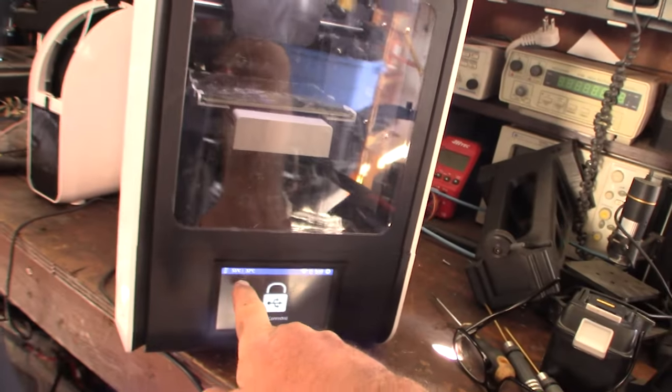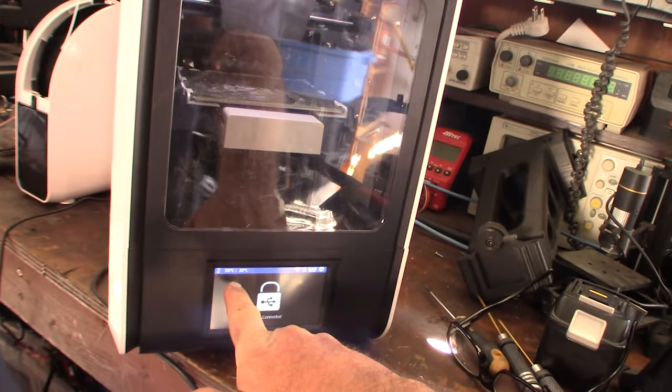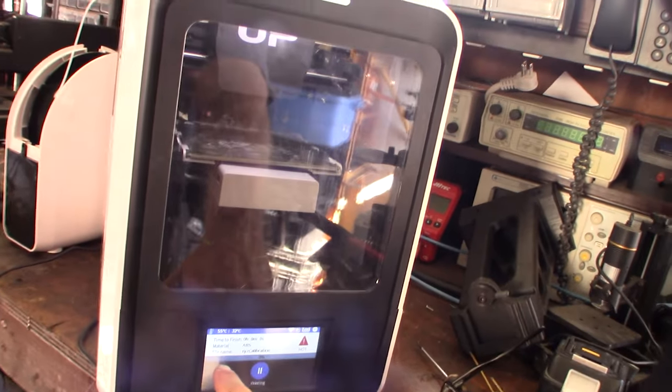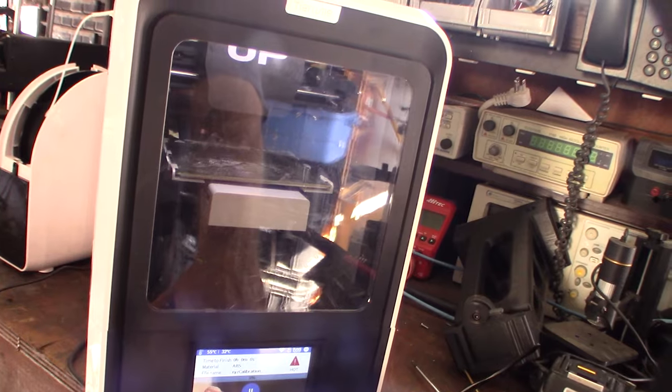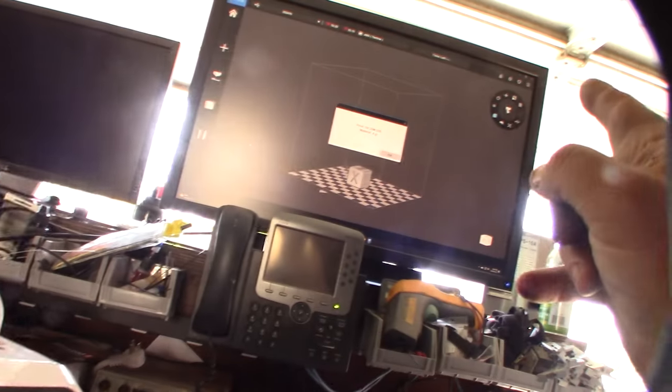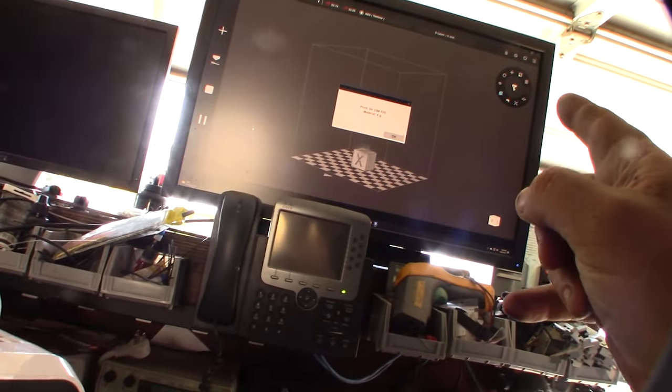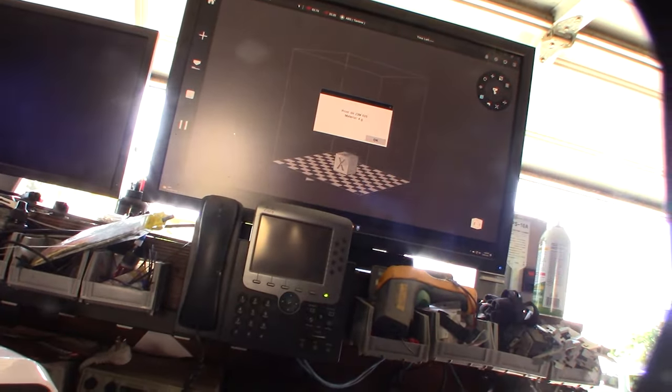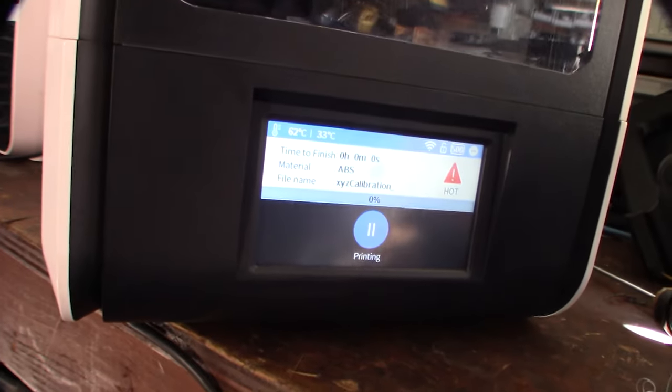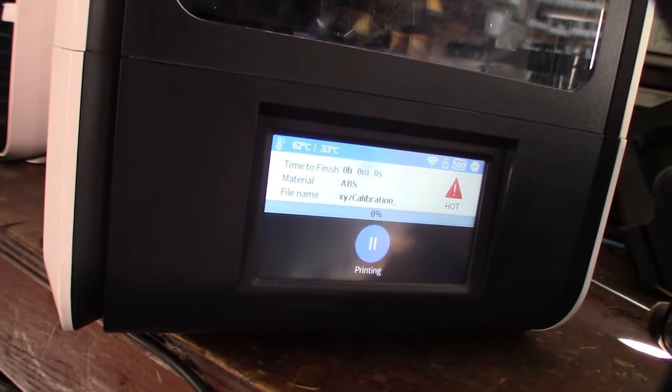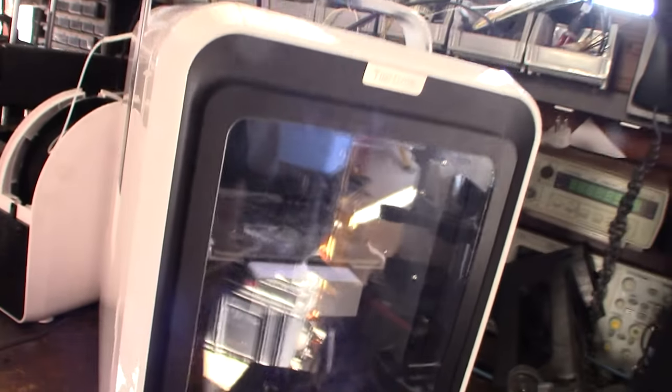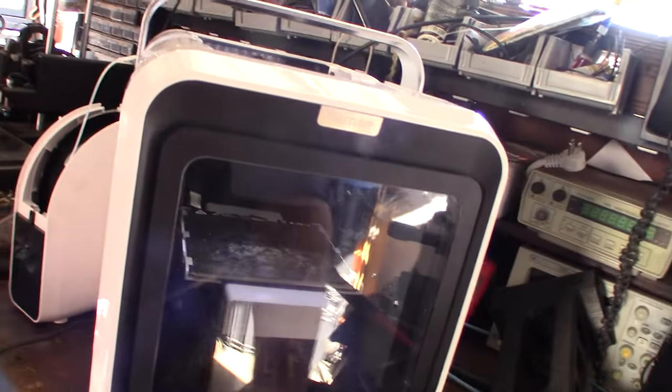Alright. So I'm guessing it's going to start heating up the nozzle. Okay. It's heating up. This is funny. ABS. Alright. Yeah. ABS is definitely not beginner material.